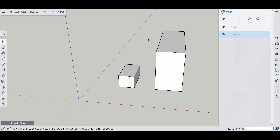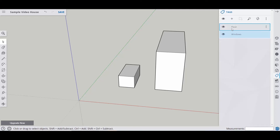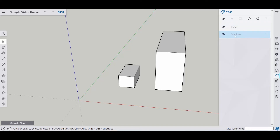Everything has been grouped and placed into a layer or a tag. Just so you know, I usually call these layers, but SketchUp has changed the name to tags. Either way, layers or tags, it's the same thing. That's how you use groups and layers and tags in SketchUp.